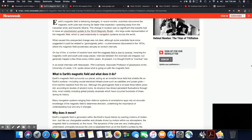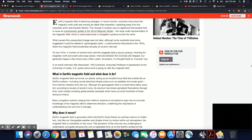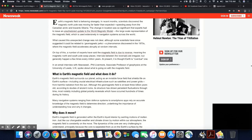Although the geomagnetic field is at least 3 billion years old according to studies of ancient rocks, its structure has shown persistent fluctuations through time, most notably including global polarity reversals which have occurred hundreds of times during its history. Many navigation systems ranging from defense systems to smart apps rely on accurate knowledge of the magnetic field to determine direction. So if the magnetic field changes and everything flips, then GPS is no good.